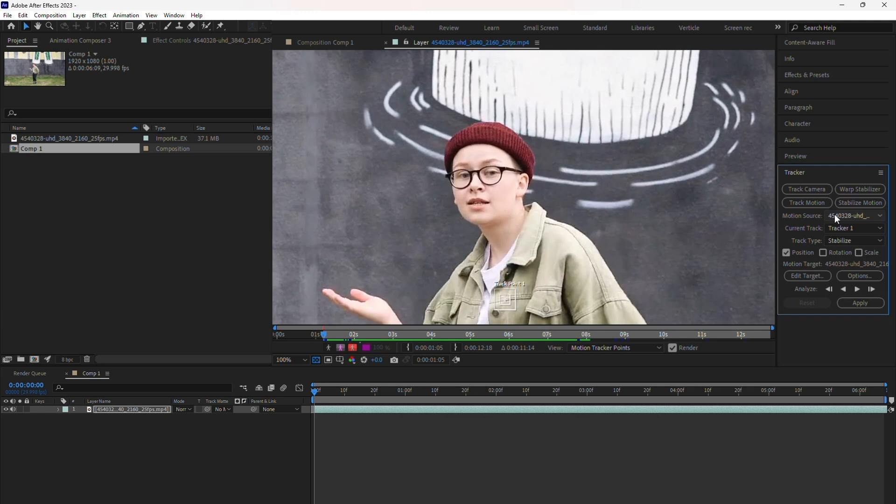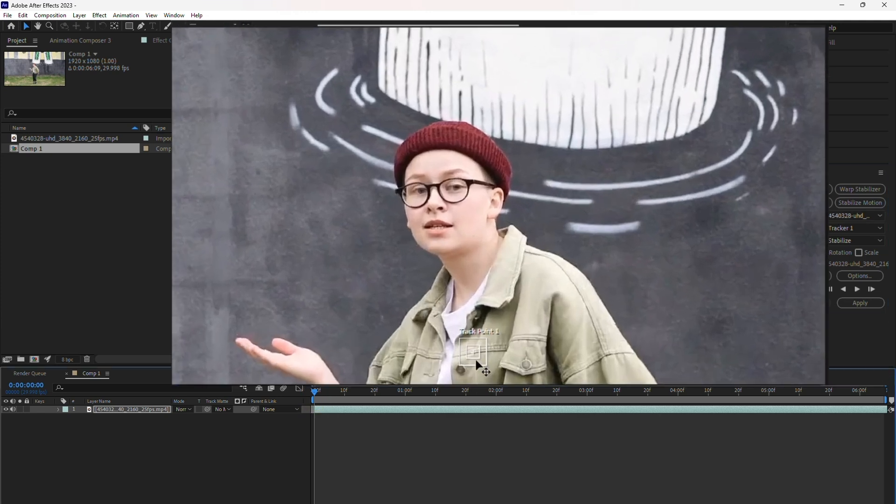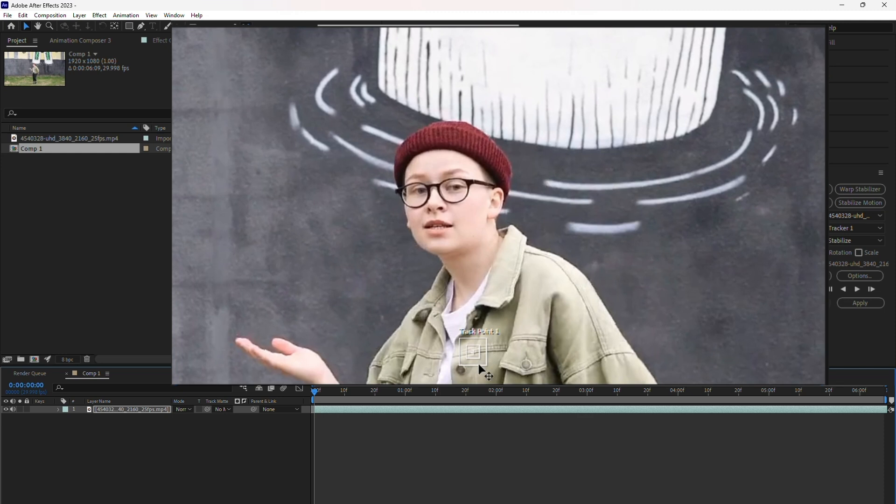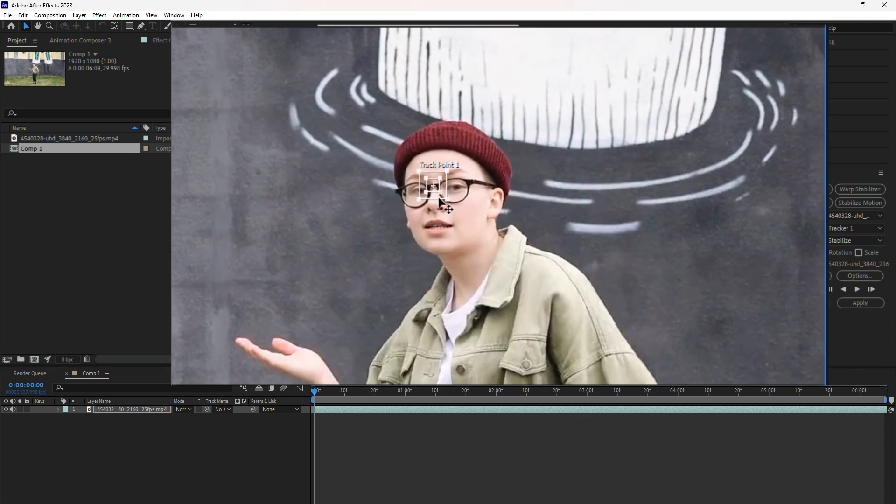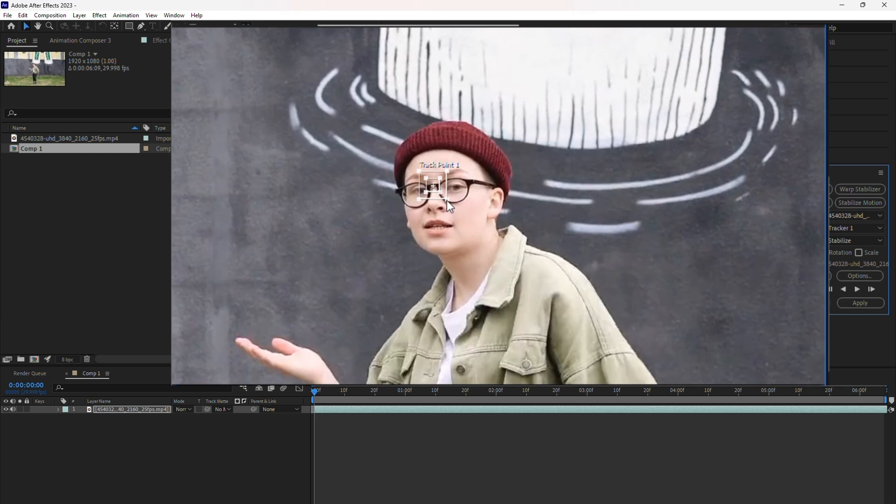Before proceeding, ensure you're on the first frame of the video in the timeline. Zoom in for better precision and drag the tracker point to the area you want to track. I suggest choosing a point of high contrast, like the girl's specs, to help After Effects follow the motion more effectively.